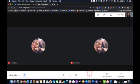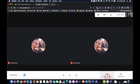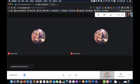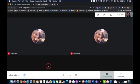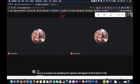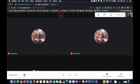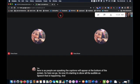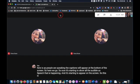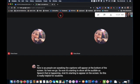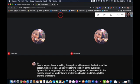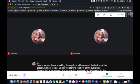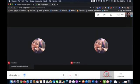At the bottom, students also have the option and teachers to use the turn on captions button. And what that does is as people are speaking, the captions will appear at the bottom of the screen. So here we go. So now it's starting to show all the audible speech that is happening and it's starting to appear on the screen. So this is really helpful for students who are learning English and it's helpful for them to understand what is being said. Okay, I'm going to turn that off.